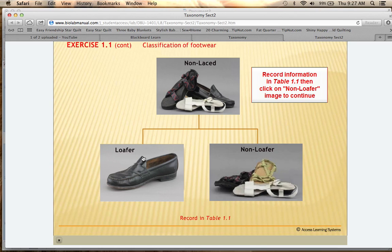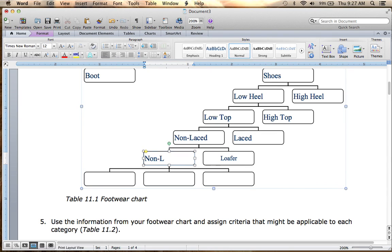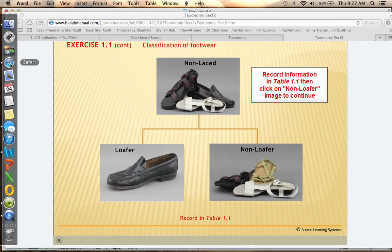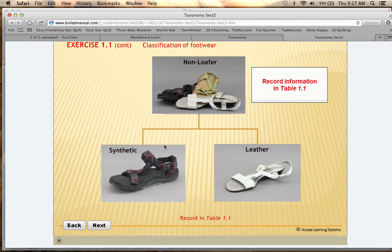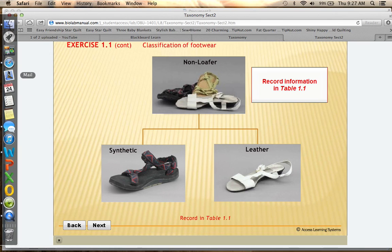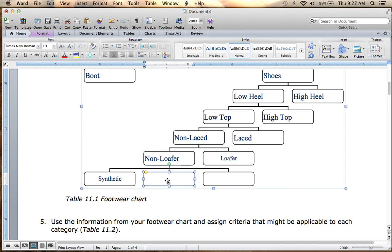Non-laced can be either loafer or non-loafer. There's only one loafer, so the loafer goes on one side and the non-loafer on the other. Then we click on non-loafer to continue, and our last division is synthetic versus leather — we've got one synthetic and one leather. So we put synthetic here and leather here, and we leave one blank, which is a leftover from the previous online lab version.